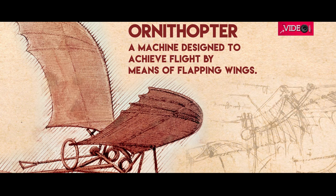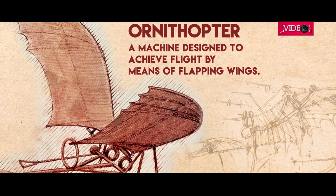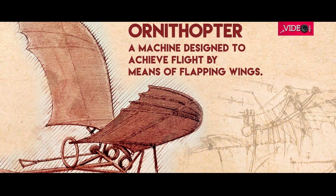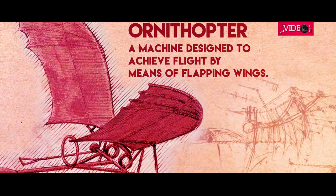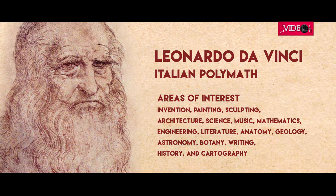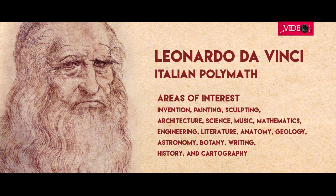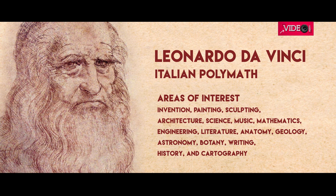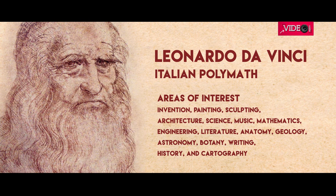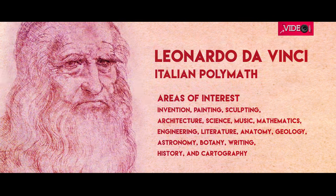In this video we'll be making an ornithopter. What is an ornithopter? Is that your question? An ornithopter is a machine designed to achieve flight by the means of flapping wings. Although this was conceptualized much earlier, Leonardo da Vinci, the artist and scientist, is attributed to this design.